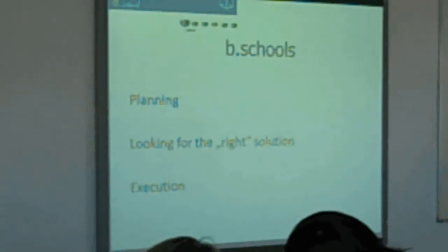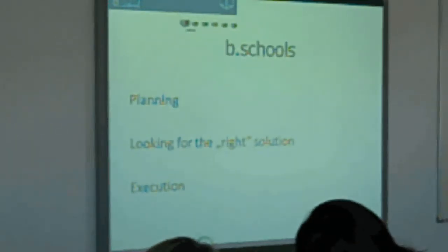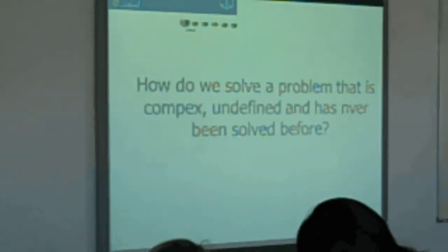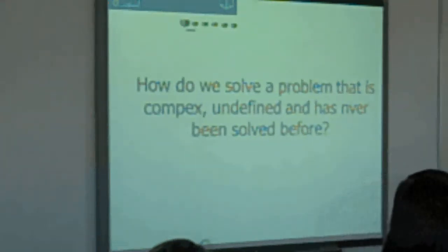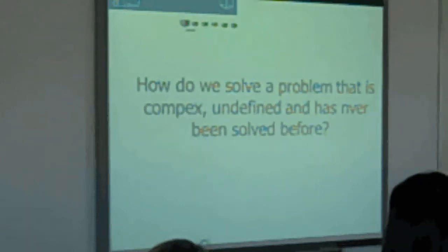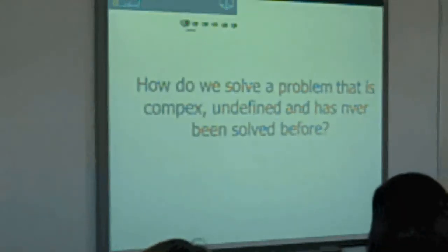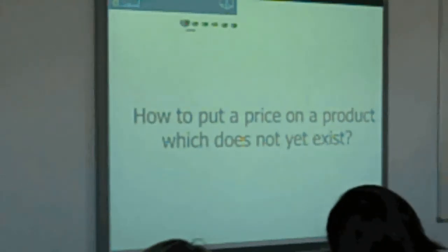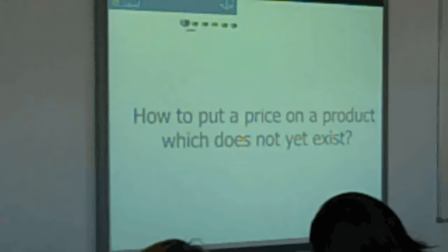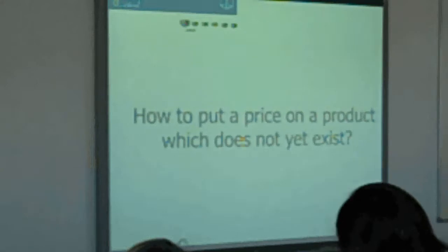Obviously, if you look only through your own eyes, you will not find the right solution. You have to test, iterate, and prototype. The question is: do we teach students how to solve a problem that is complex, undefined, and has never been solved before — for instance, how to put a price on a product which does not yet exist? In marketing we try to teach them this, but how can we teach them if we don't support prototyping, testing, and talking to users? The existing business education doesn't answer this question very well.